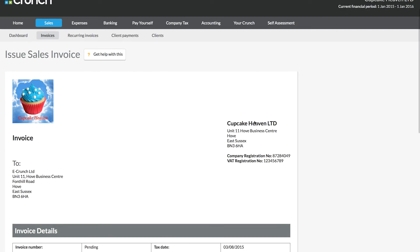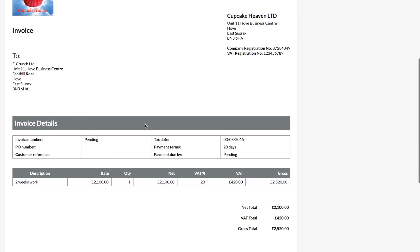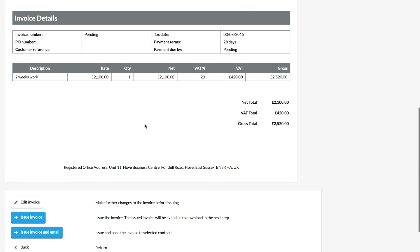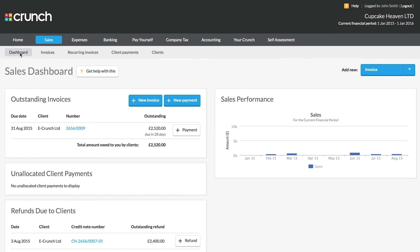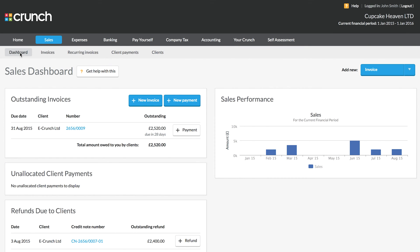So if you ever need to make a change to an issued invoice you will need to create a credit note and then recreate the invoice with the new and corrected details. We can now see that that new invoice has been created and that concludes our quick guide at how to make changes to your issued invoices in the Crunch accounting software.